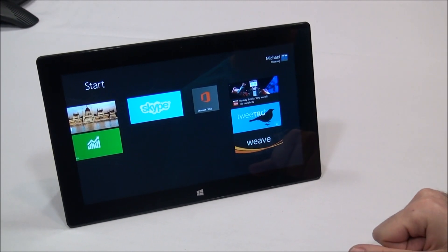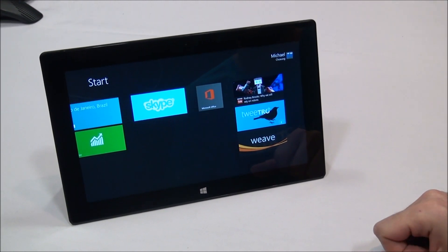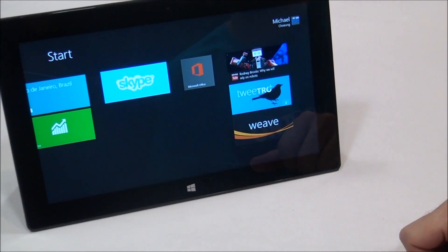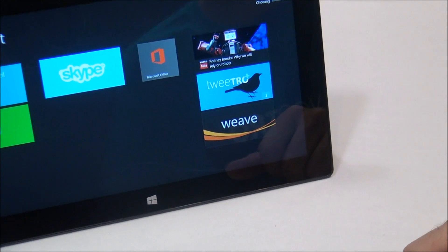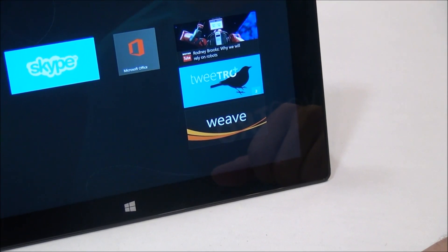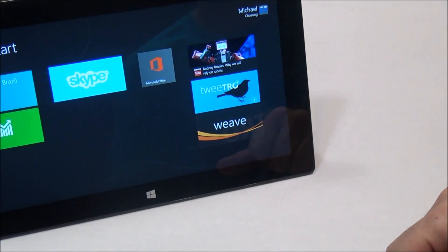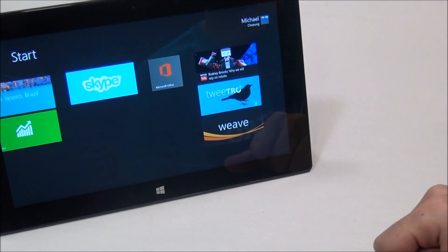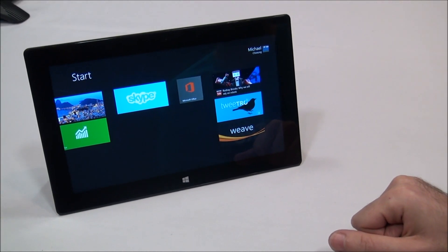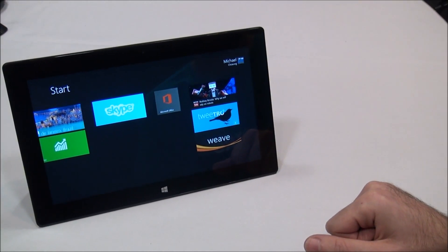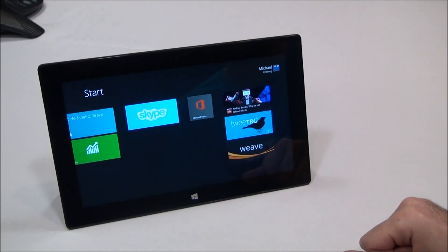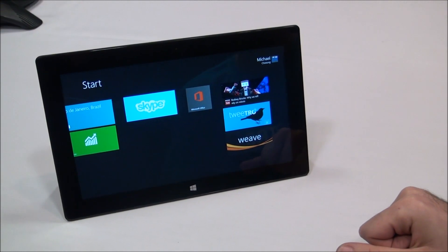Hey everybody, Daniel Rubino here with Windows Phone Central. Check us out — we got a first look at Weave coming for Windows 8, hopefully in the next few months. This is an alpha build so it's still pretty early on, but we're going to get a brief tour now with one of the lead developers. Go for it — show us what it's all about.